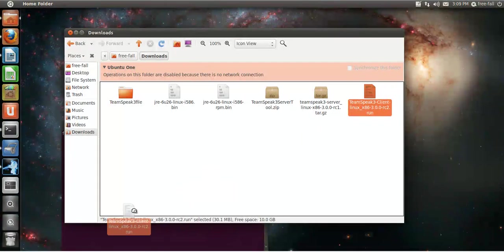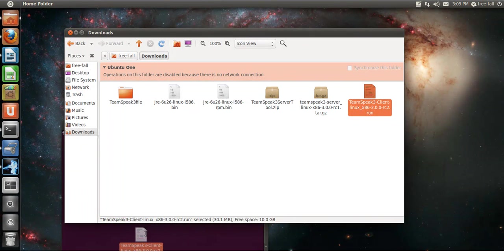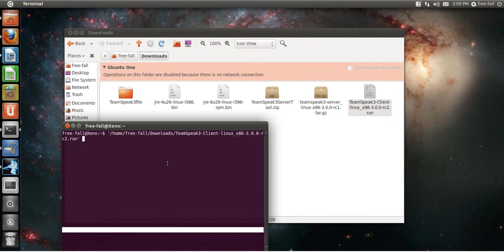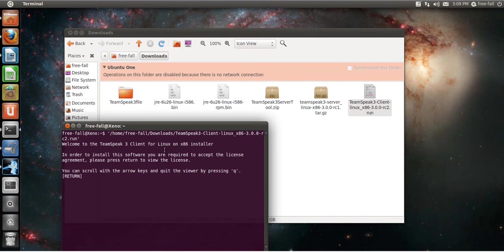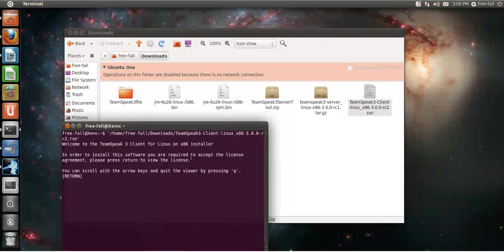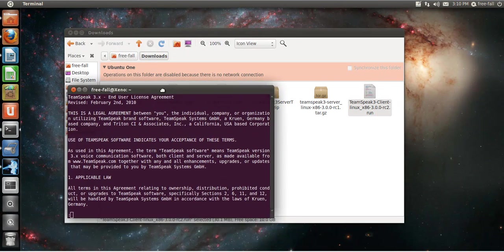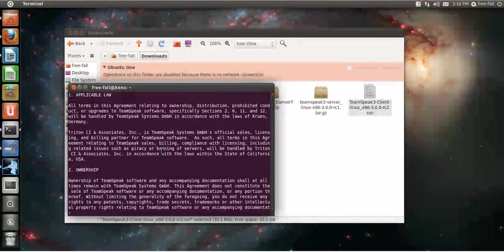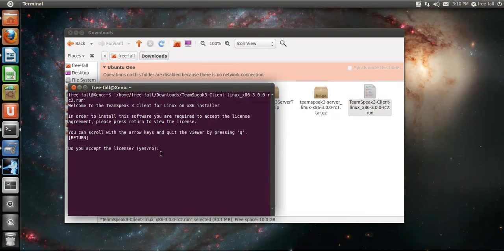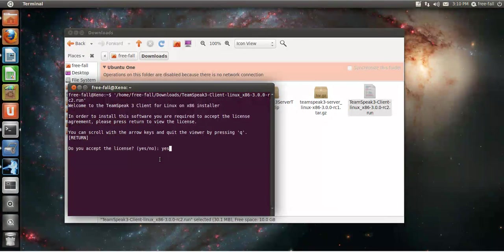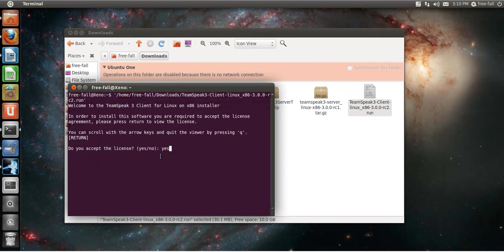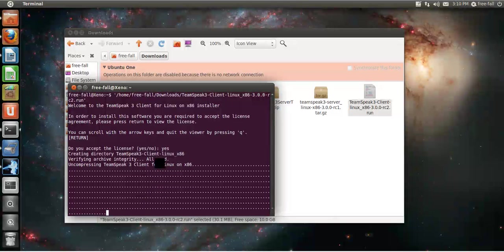Once you have a new terminal window open, just click and drag the run file. Hit enter, hit enter one more time, hit the Q key. Once you're done reading all this, type in yes if you agree. If you don't agree, type in no and the program will cancel and won't install, or actually uncompress.